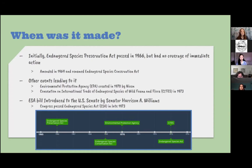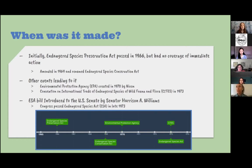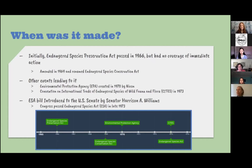Several other events contributed, such as the Environmental Protection Agency created in 1970 by Nixon, and the Convention on International Trade of Endangered Species of Wild Fauna and Flora (CITES) met in 1973 where 80 nations gathered to sign an agreement prohibiting harmful commerce such as the trade of specifically listed species. The ESA bill was introduced to the US Senate by Senator Harrison A. Williams, and due to unanimous approval it was signed by President Richard Nixon; Congress passed the bill in late 1973.